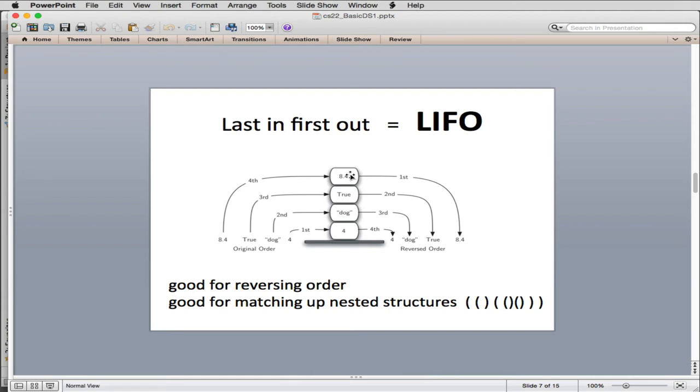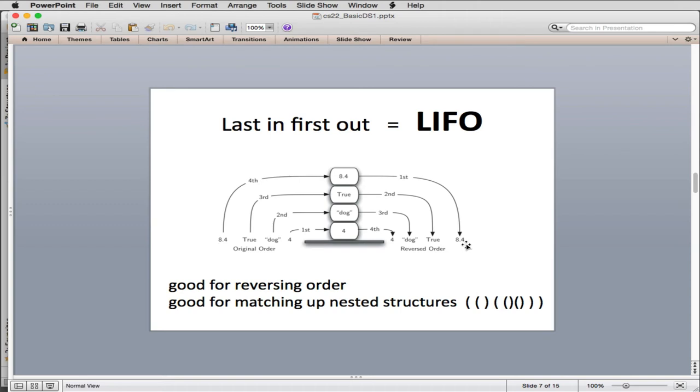So the first thing I pull out would be the 8.4. And the next thing I pull out would be the true. And then dog. And then four. And you'll notice that the order we put them in, going from 4 to 8.4, when we pull them out, they actually go from 8.4, they go the other way. So they go 8.4 comes out first, then true, then dog, then four. So this is actually in reversed order. And so one of the things that stacks are very good for is reversing the order of a bunch of items. So if you have a list of items, it'll reverse it all.